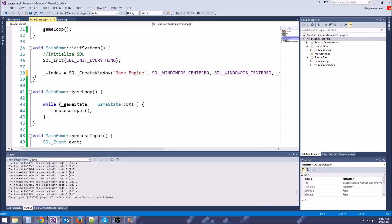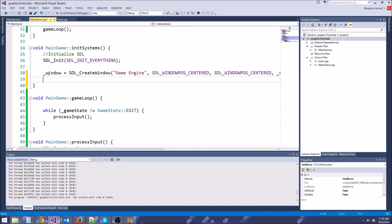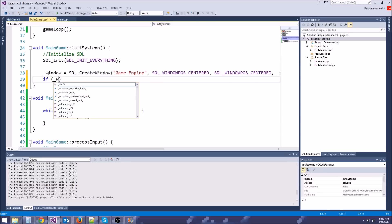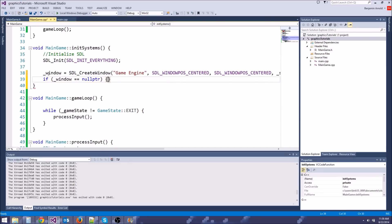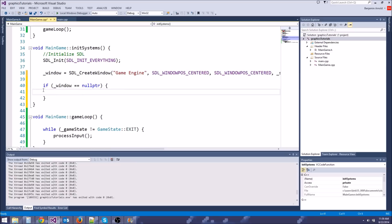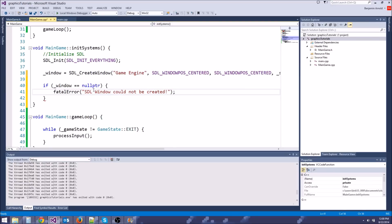Let's come back down to the window and do a little error checking. If window equals nullptr, then we're going to call fatalError and say "SDL window could not be created." That will do the fatal error and quit. I'll also probably put the code in the description this time.